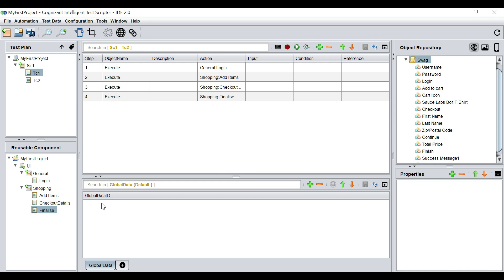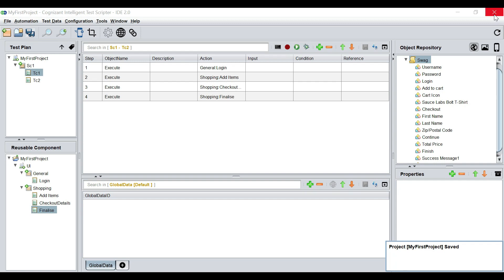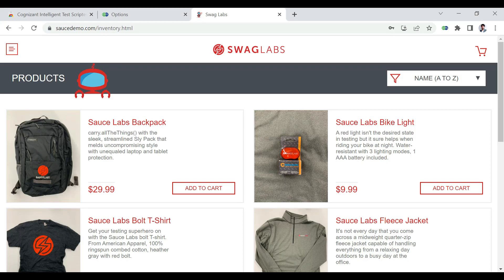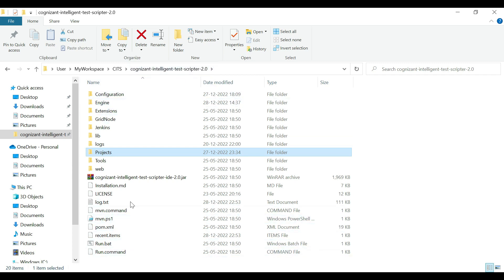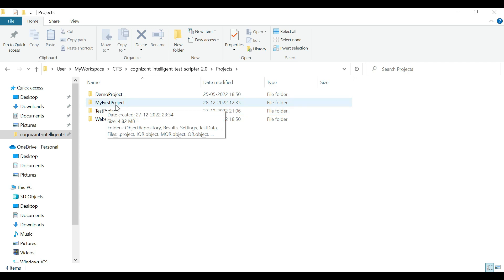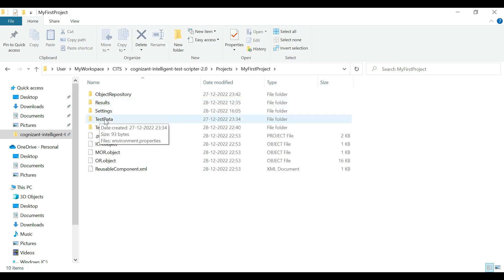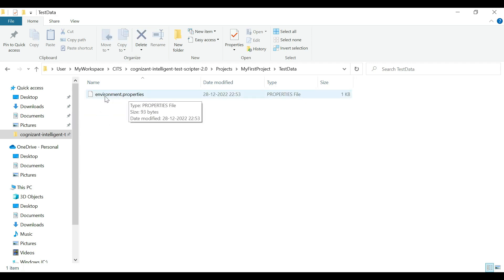It is good to know that we can have test data sheets for multiple test environments. Before we create multiple test environments, I would save and close this project. Then go to the location where the tool is installed — in the projects location you have your project. If you go inside your project's test data folder, you will find a properties file called environment.properties.